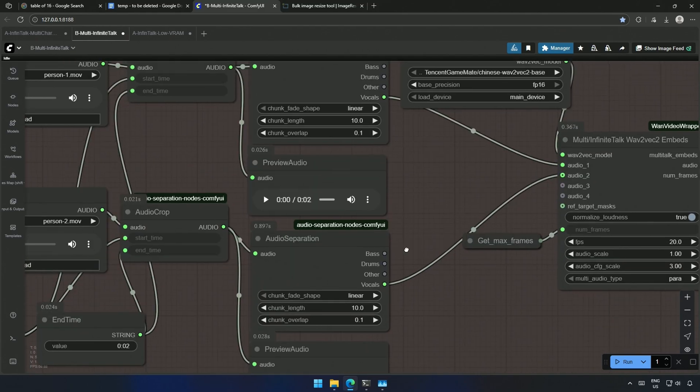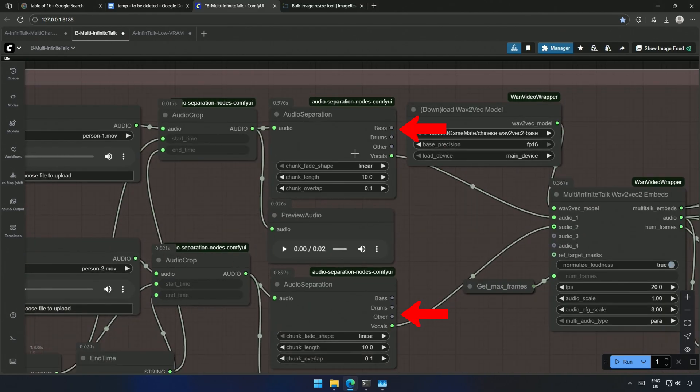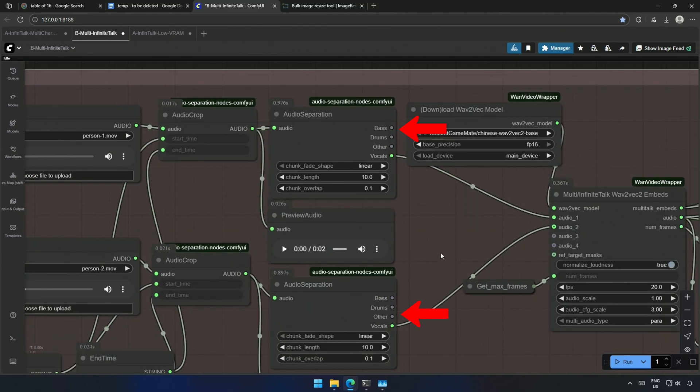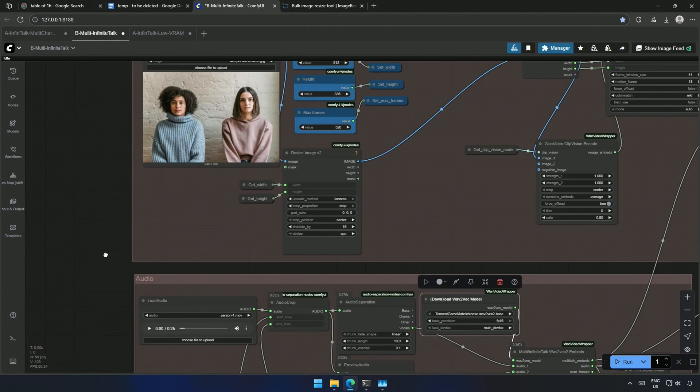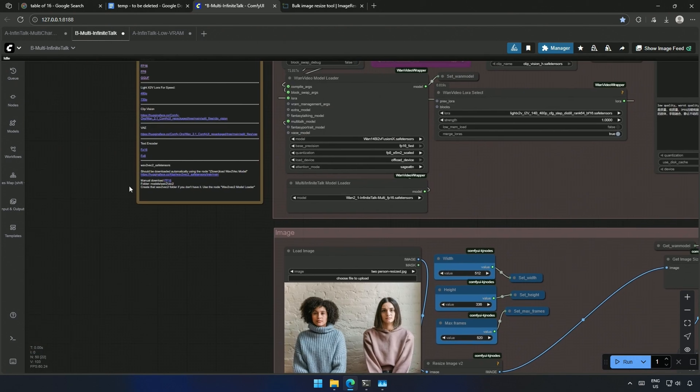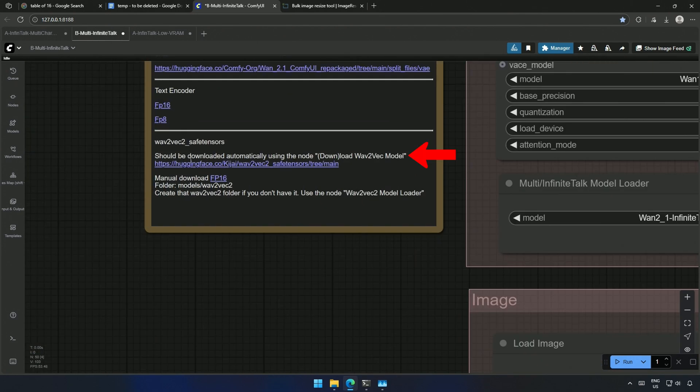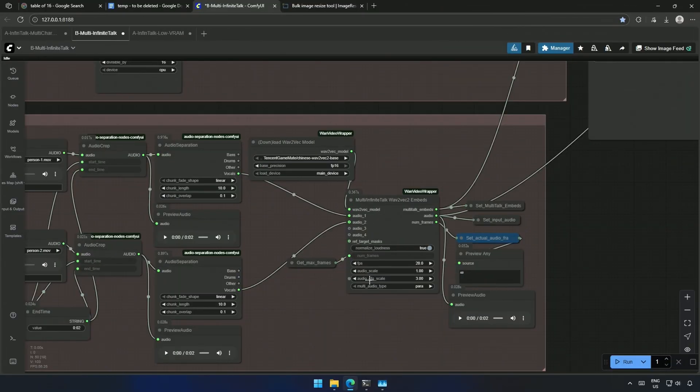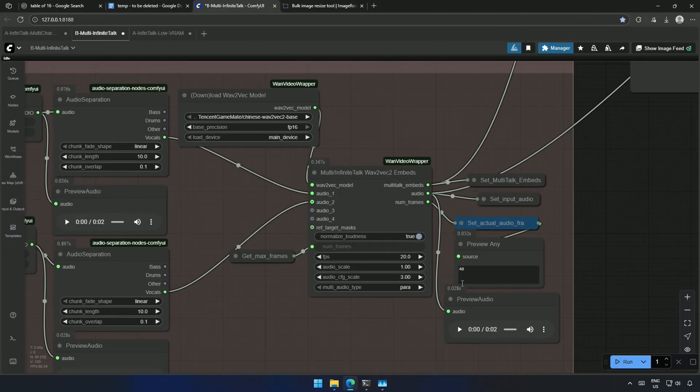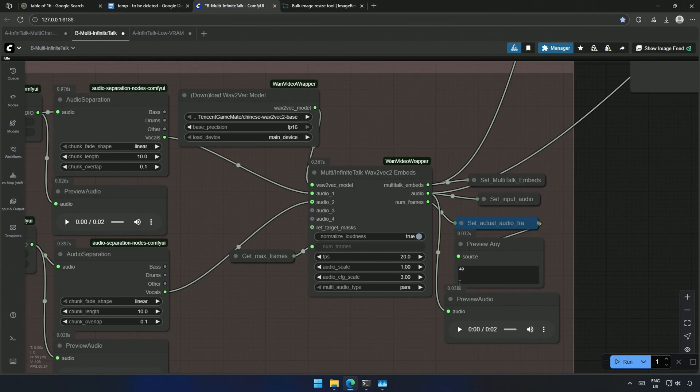These are the audio separation nodes to get the vocals and to avoid any instruments or other kinds of sound. And this is the node that downloads the file automatically, which I mentioned before. Here is the link to get the file manually and place it in the folder. So, the audio is processed in this node, and this normalized loudness made the audio sound low in the video you saw before.